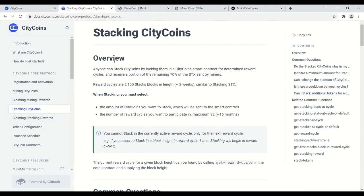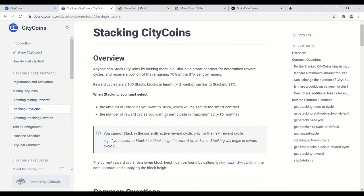Which is roughly two weeks or 2,100 blocks. The maximum to lock them up is 32 cycles, which is roughly 16 months. And I do want to say the yields were pretty incredible early on. I remember after the first couple cycles it was 400 to 700 percent yield early on. So that's a lot of stacks that we were earning.